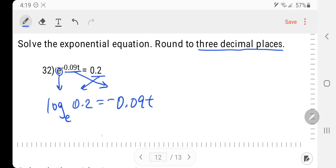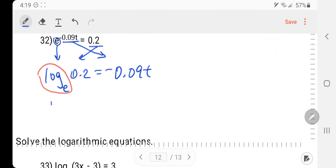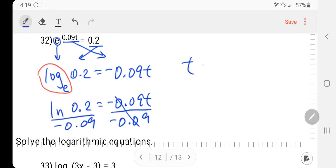Bring the base down, switch the other two around. Important point: log base E is something special — log base E is really natural log. So natural log of 0.2 equals negative 0.09t. I need to divide by the coefficient of t and then plug this fraction into the calculator. We've got natural log of 0.2 divided by negative 0.09.